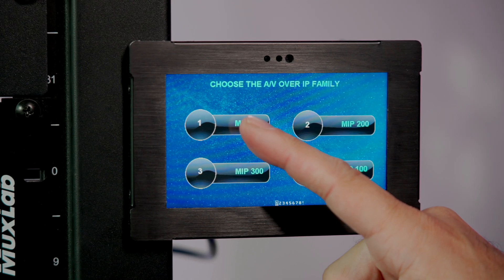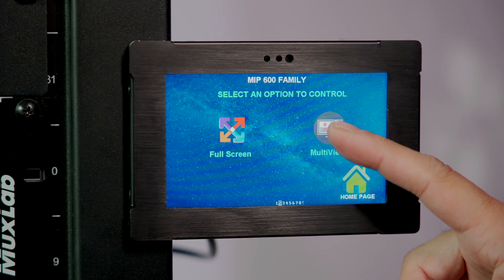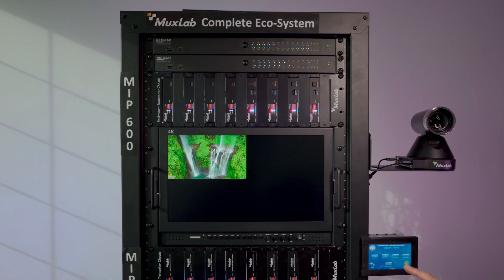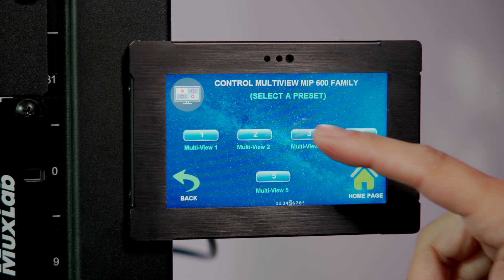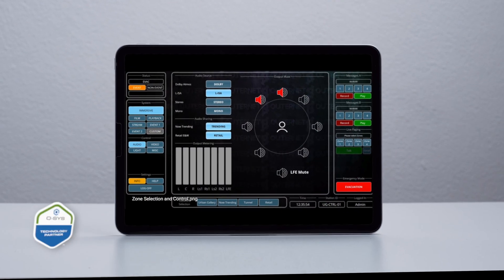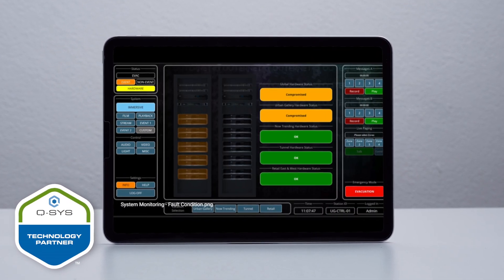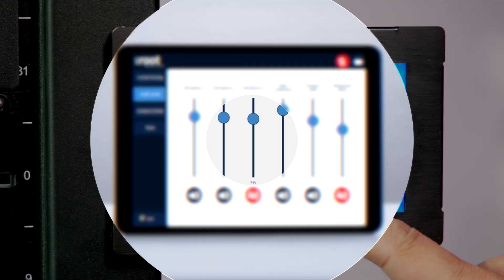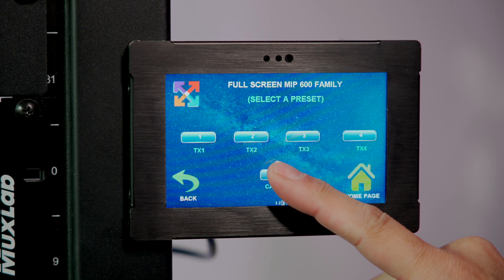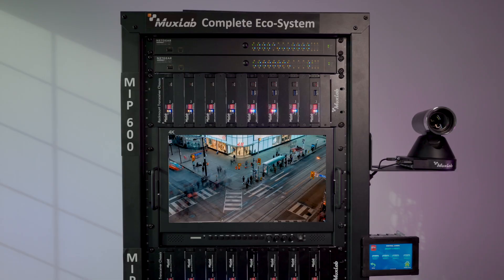Control is simple with the MUXLAB PRO AV touchscreen controller. You can also manage seamlessly with our QSYS Ready plugin, available on the QSYS Asset Manager. Supporting a huge range of features including IP cameras and multi-view capabilities.